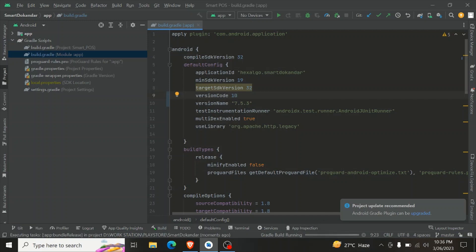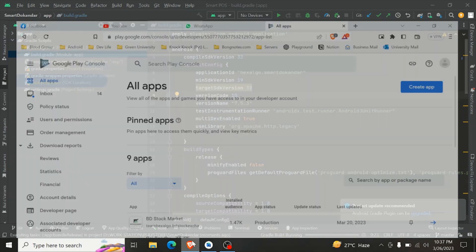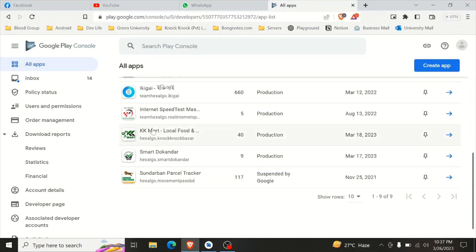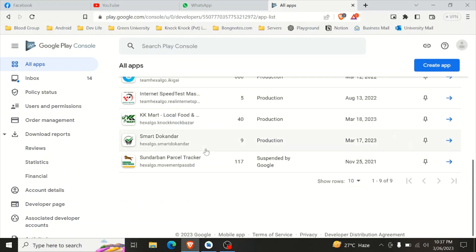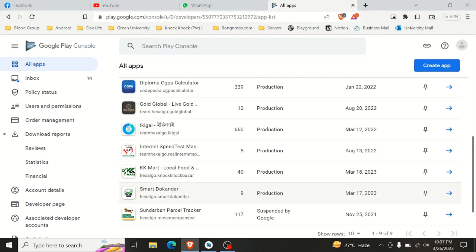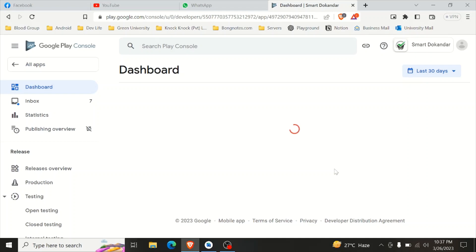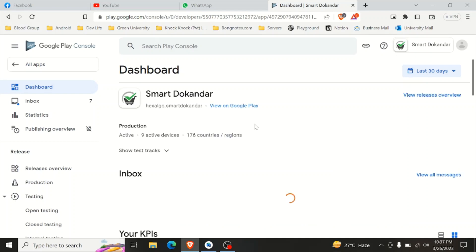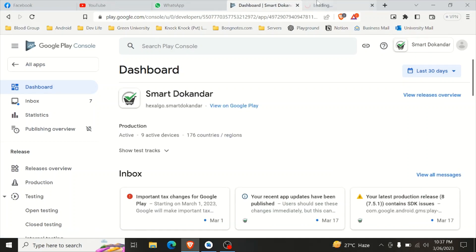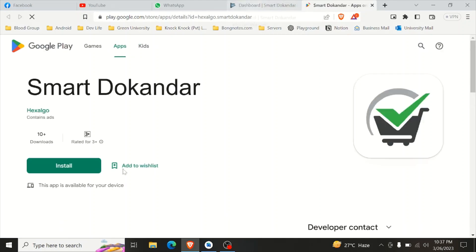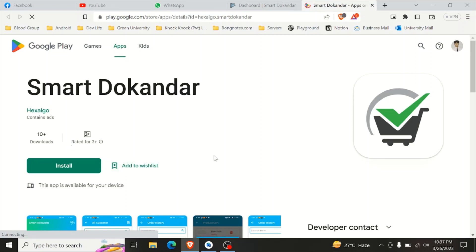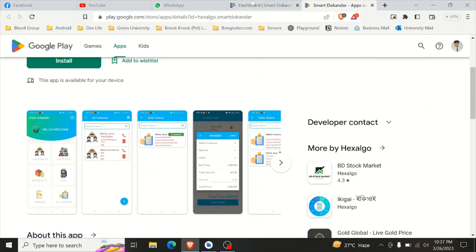Next, go to the Google Play Console. In your Play Console account, select the app on the left side. You can try to click on the app. You can find that the app is available on the Play Store.